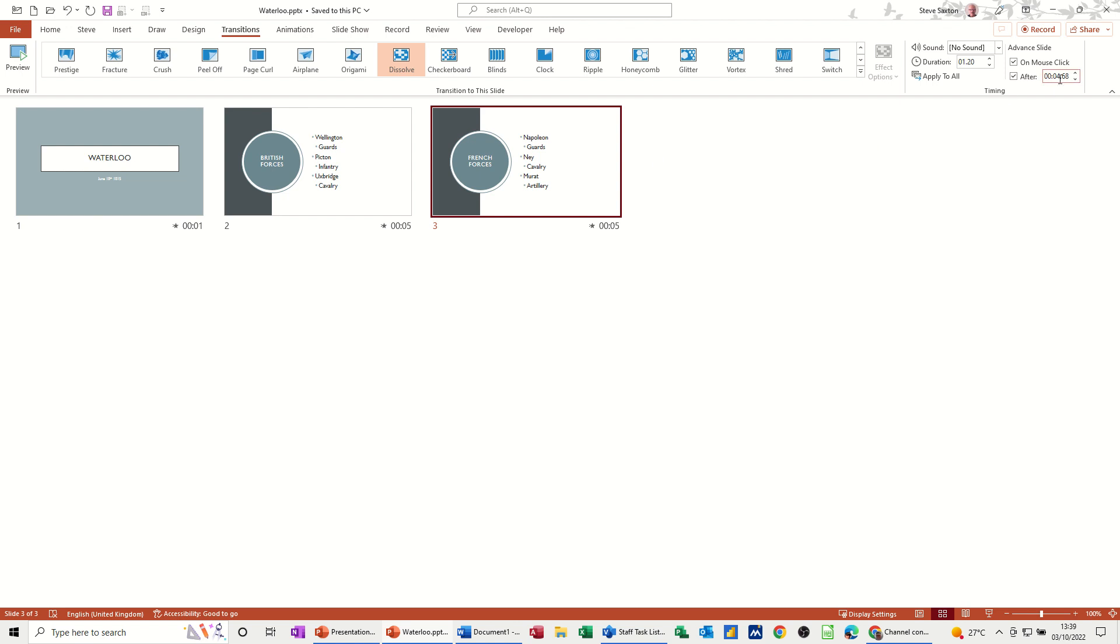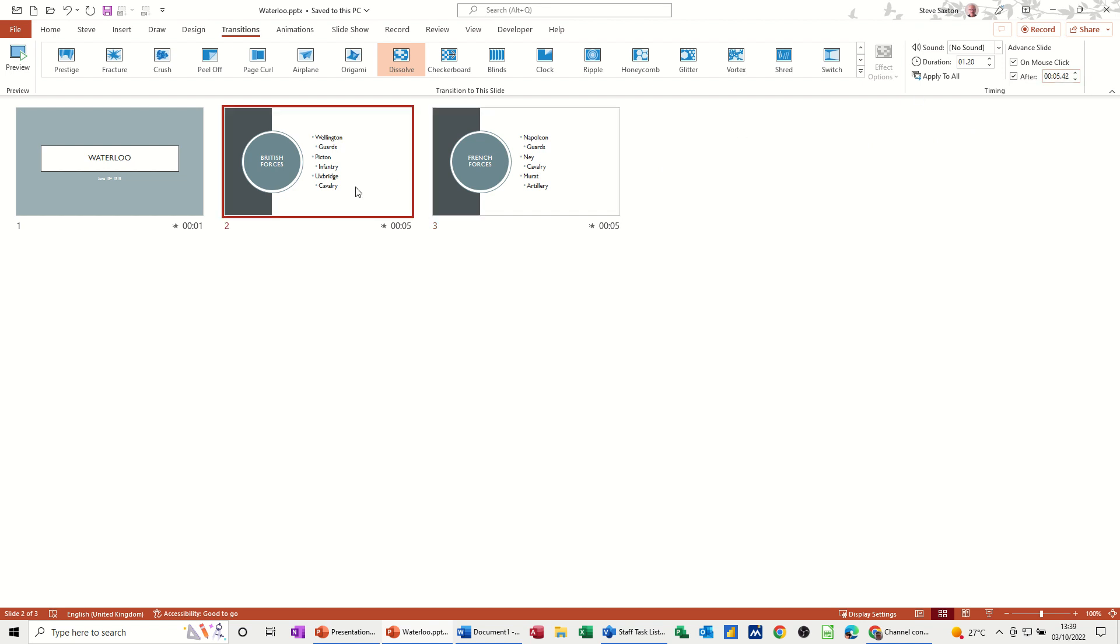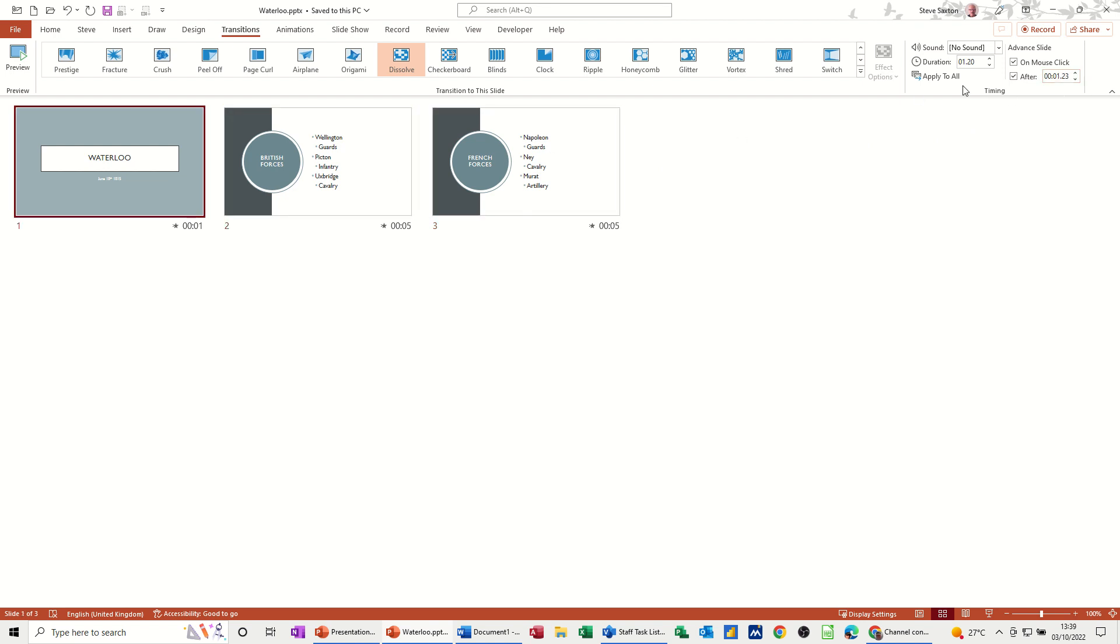Because if I click on this slide, it's saying 5.42, 4.68 and 1.23. That's the actual times. If I take that off and apply to all, it clears those times off and we're back to square one where we started from.